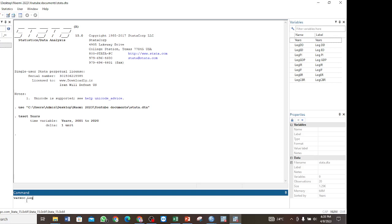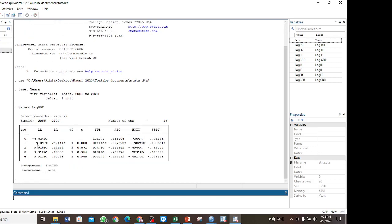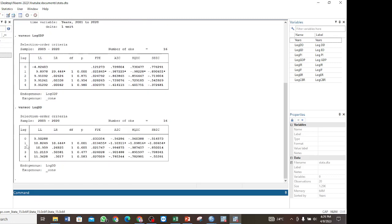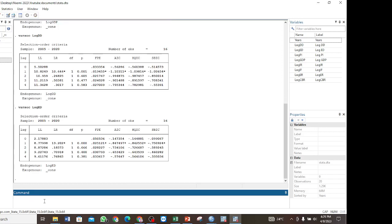We run `varsoc log_gdp` and find that the optimal lag is 1. We use the same command for the other variables: `varsoc log_dd` — the optimal lag is also 1. And for `varsoc log_ed`, the optimal lag is likewise 1.